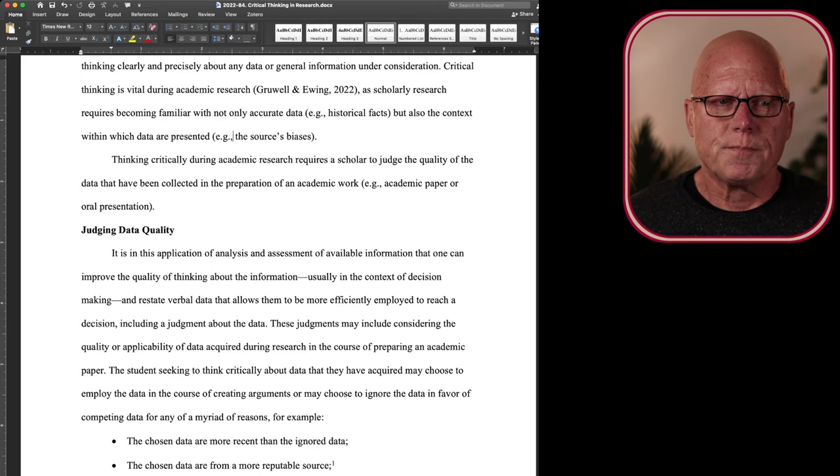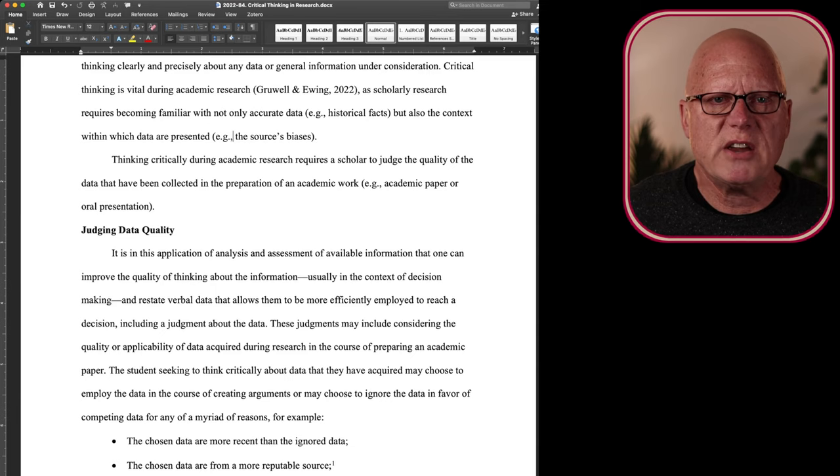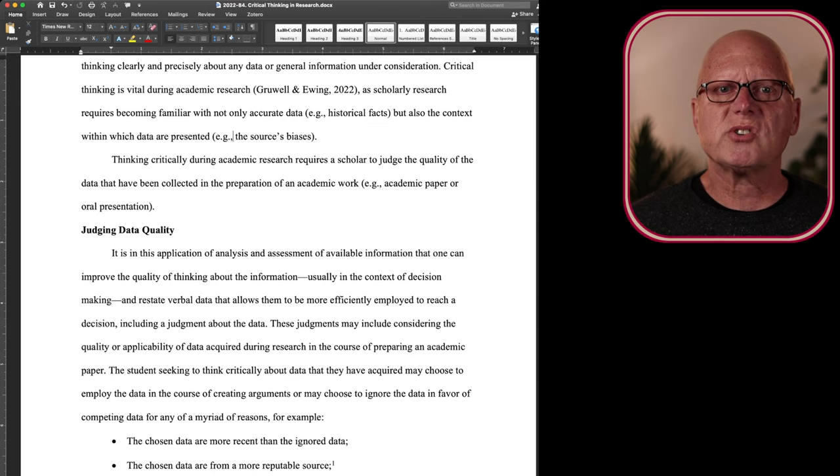Now, in conversations with my students, many of them, when I ask them how do you know the information that you're reviewing during your research is appropriate, that it's of high quality?